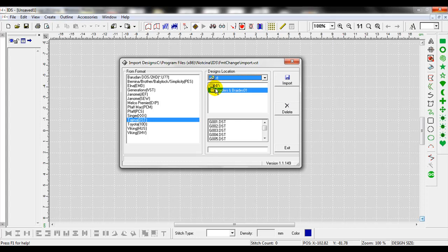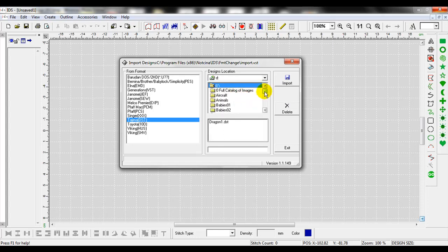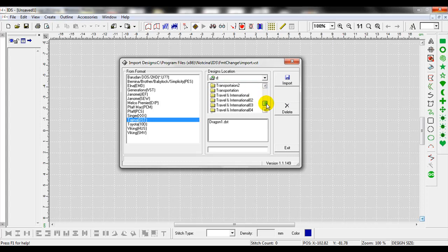The next box down will show me what the drive location is, as well as what file folders open. I have the borders and braids file folder open. I want to go back just to the D drive, so I double click on the D drive. We're going to scroll down and we're going to find sports.